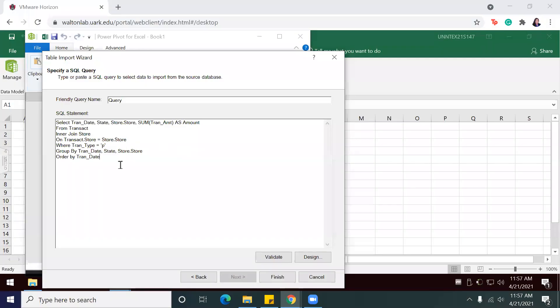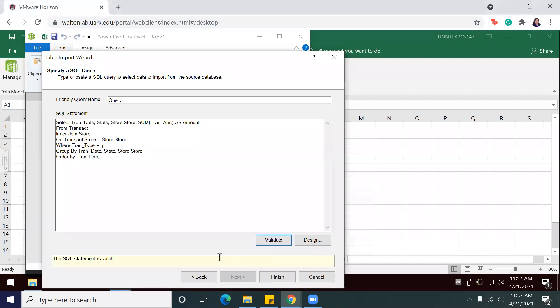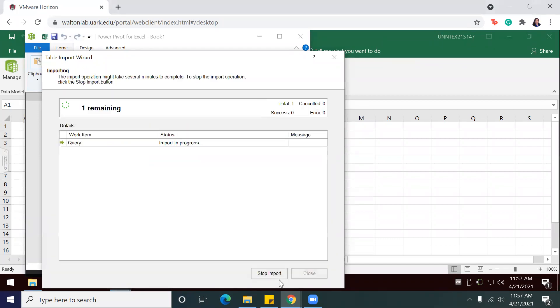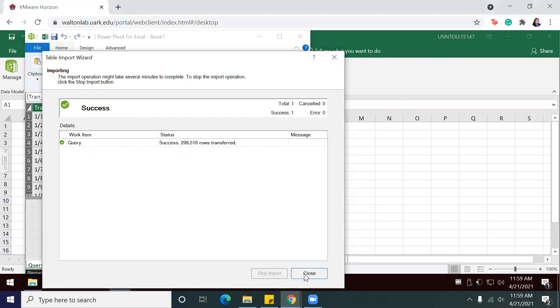Once I have keyed in my statement, I will select Validate. Once my SQL statement is validated, I will select Finish. And it's going to take a minute to load. Once my data is loaded, I see that it successfully loaded all 298,516 rows. So I'm going to close out my table import wizard.